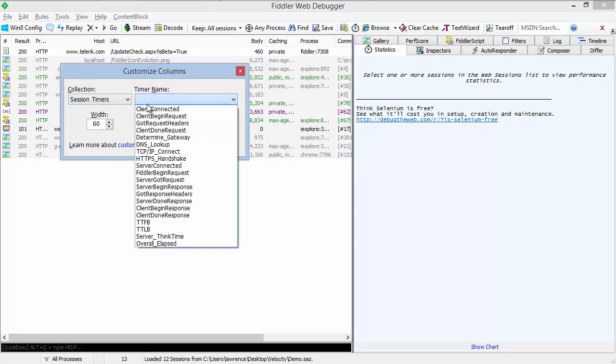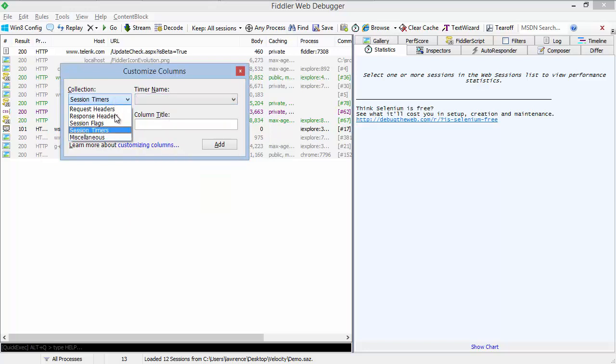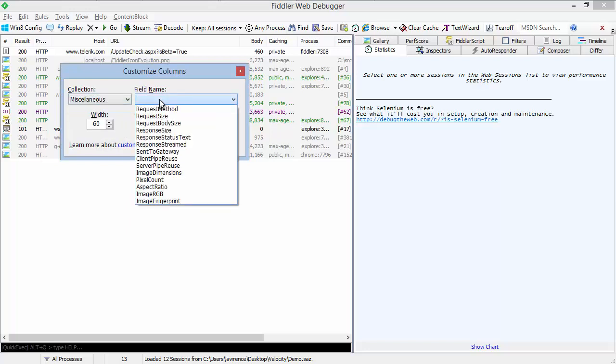For instance, Fiddler keeps track of the time to first byte, the time to last byte, the overall amount of time spent in a session, the amount of time spent in DNS lookups, and so forth. And a miscellaneous category. The miscellaneous category contains quite a few options, including the request method, get, post, put, etc.